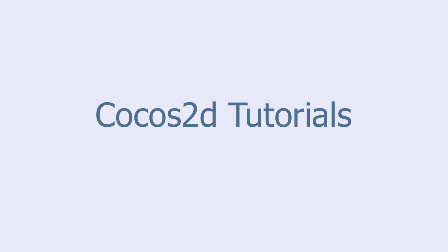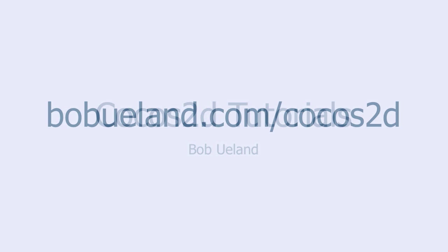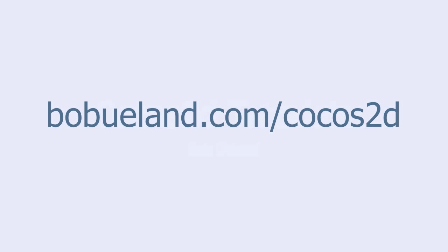Welcome to Cocos 2D Tutorials, brought to you by Bob Eulen. For more information go to bobyulen.com slash Cocos 2D.